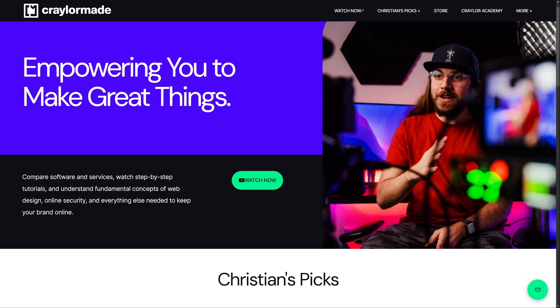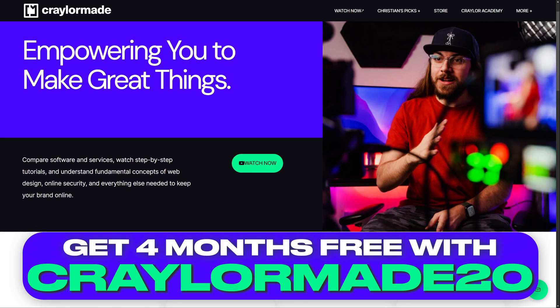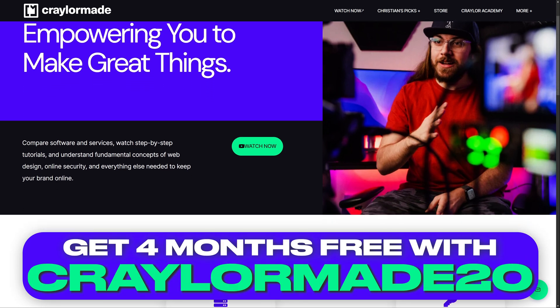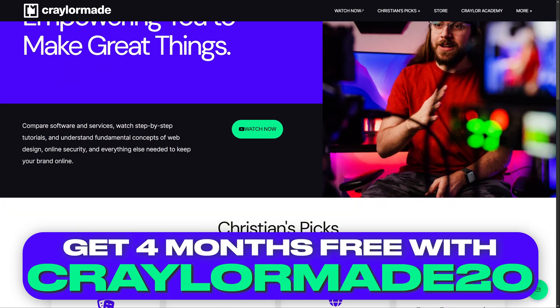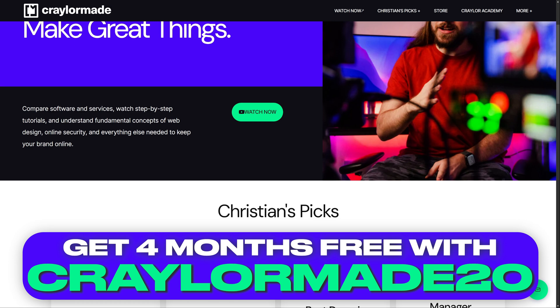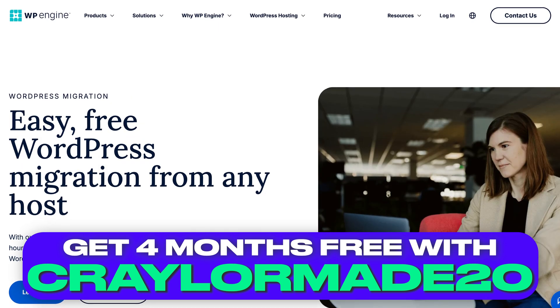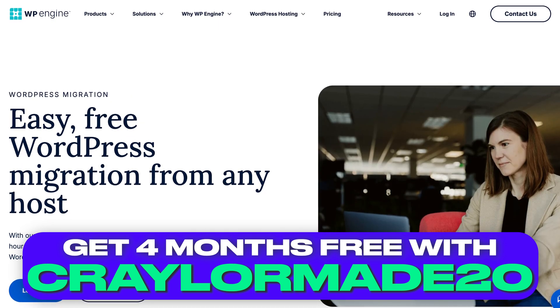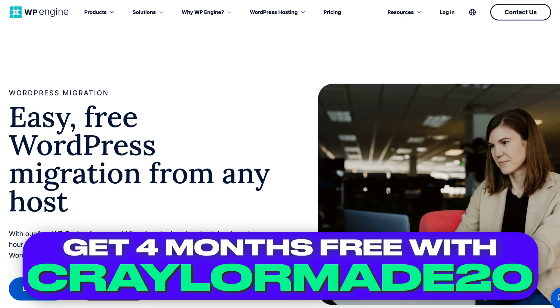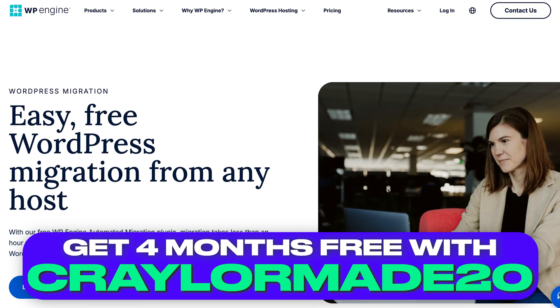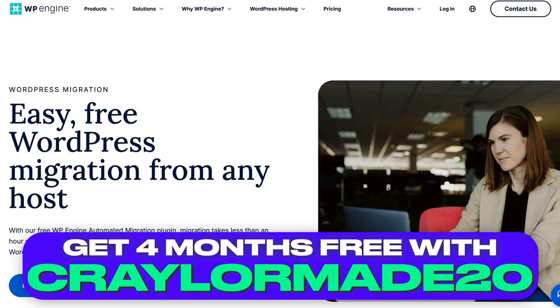And right now, they're offering four months free with an annual plan with promo code CRAYLORMADE20. They have an automated migration tool to help you transfer your site, so go to the link below to get started. Thanks again to WP Engine for sponsoring this video.